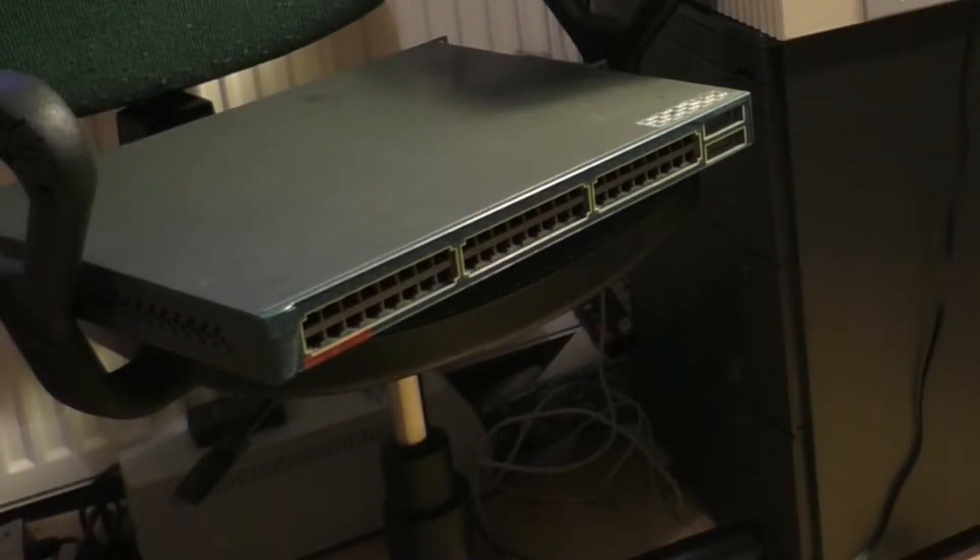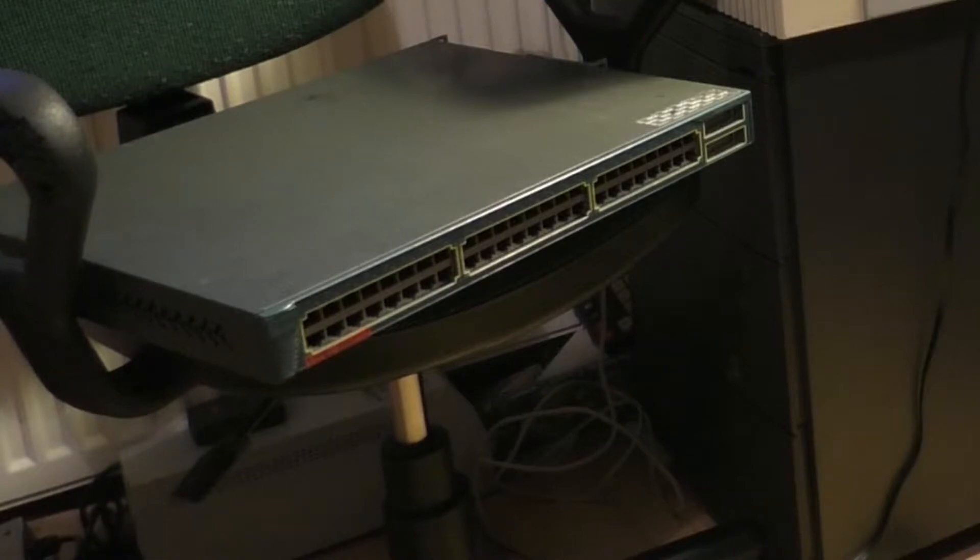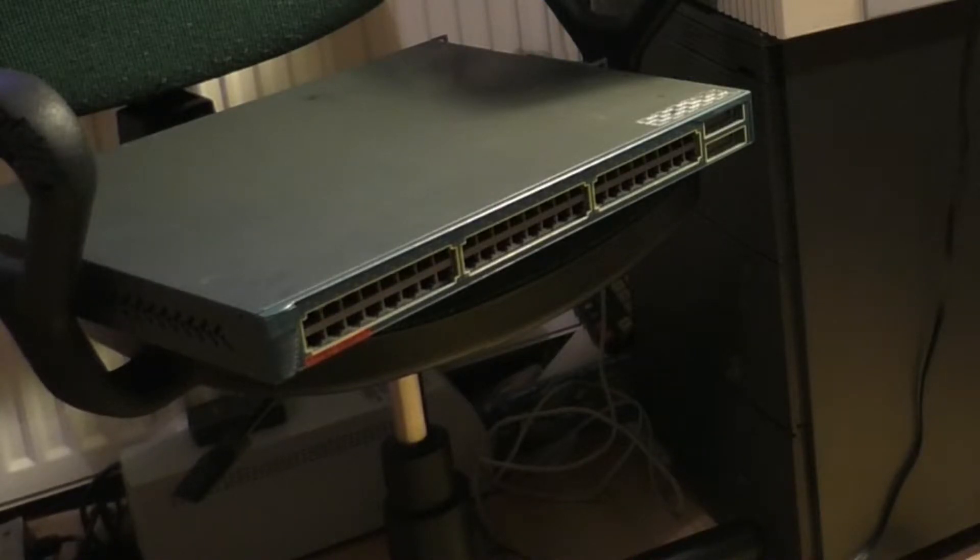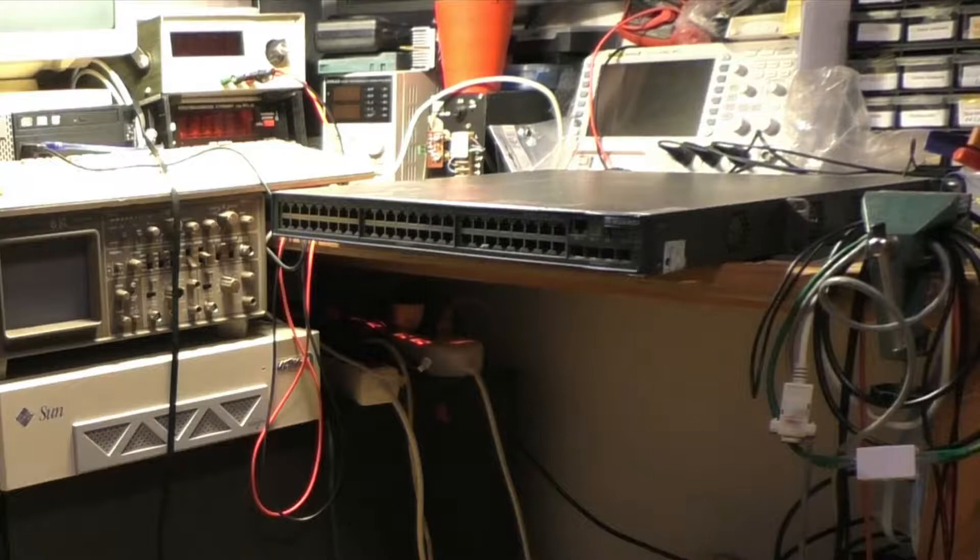Today we are going to modify a Cisco switch using some parts from a dead Huawei switch you can see sitting on the bench.